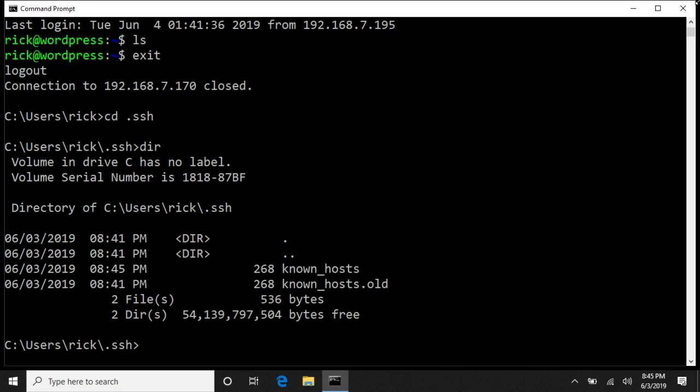We're in the .ssh folder, and this is just like on Mac and Linux. It has the same exact thing. You see here we have a known_hosts file.